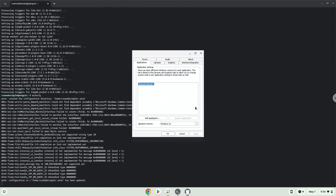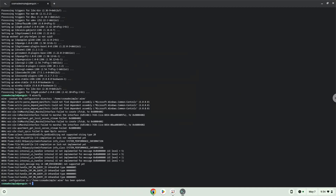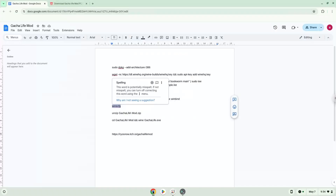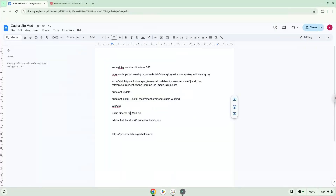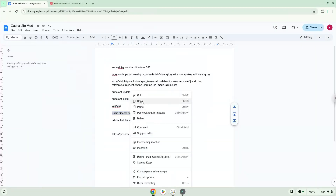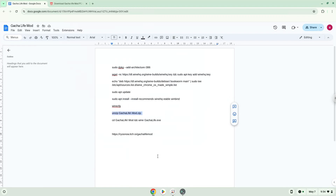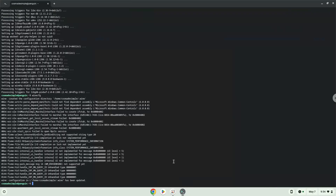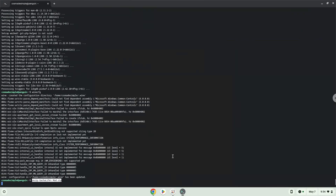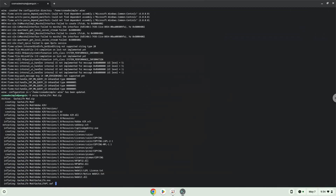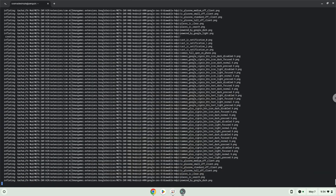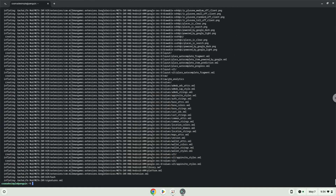Now we will unzip the game. To launch the game we need to run the last command every time in a terminal. Let's do it now.